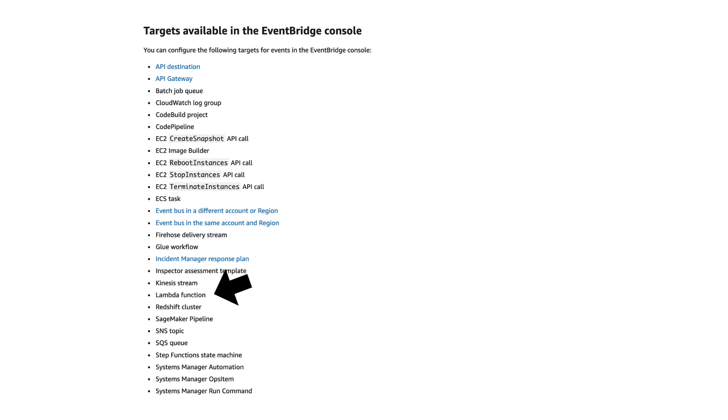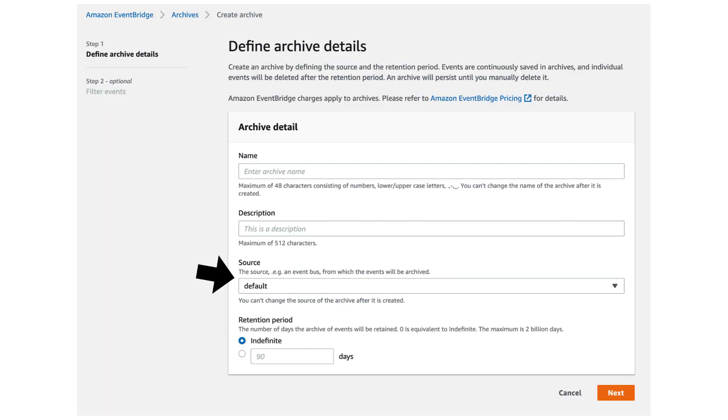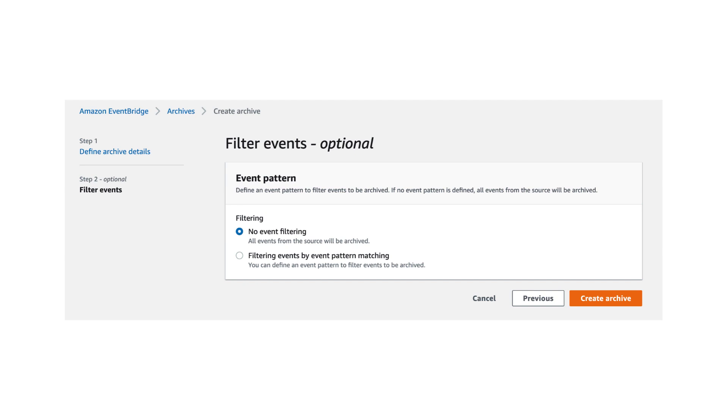Besides the basic capabilities to ingest events and distribute them to targets, EventBridge also has some really useful features, such as the ability to archive events and to replay them. To create a new archive, you just have to choose the EventBus and how long you want to keep the data for. And you can also choose to apply filters if you want. So if you don't want to archive everything, then you can create an event pattern to filter out the events that you don't want.